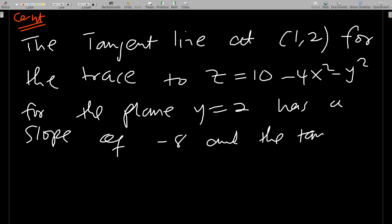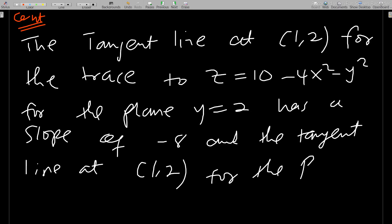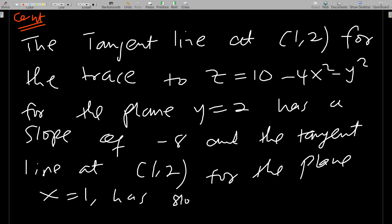The tangent line at (1, 2) for the plane x = 1 has a slope of -4. That is the conclusion to everything. Thank you, and don't forget to subscribe to the channel. Next we will talk about the vector function of partial derivatives. Thank you and see you next time.